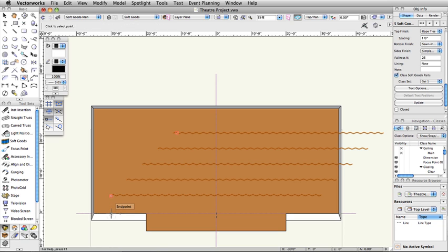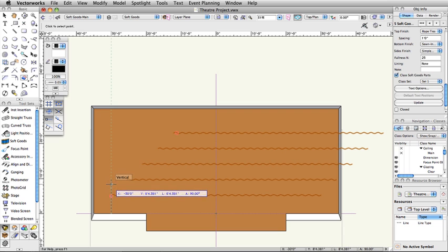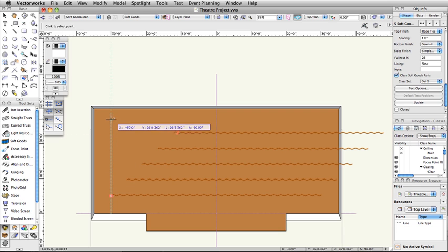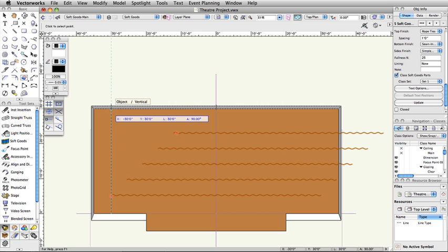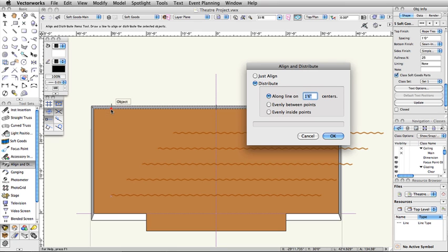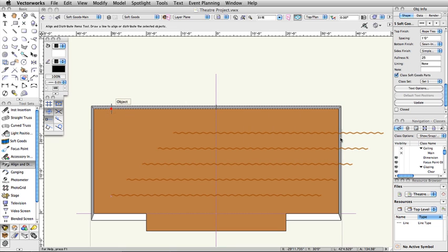Next, follow the vertical dotted green extension line up to the inside of the rear theater wall. When the Object Vertical Cursor Queue appears, click once. In the Align and Distribute dialog box, select Distribute and Evenly Inside Points. Click OK.